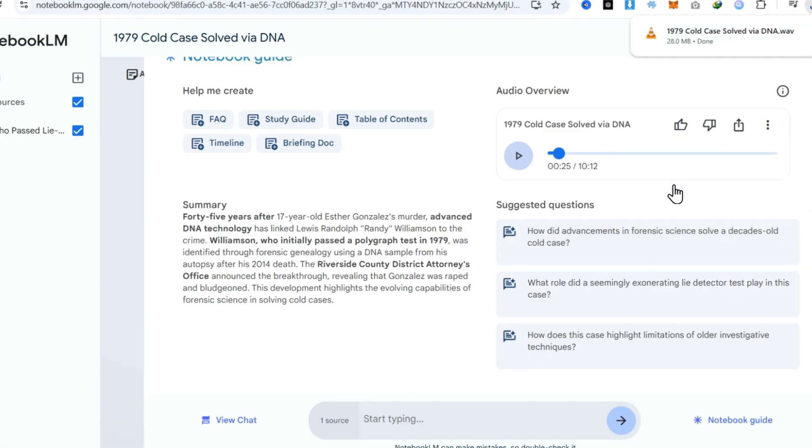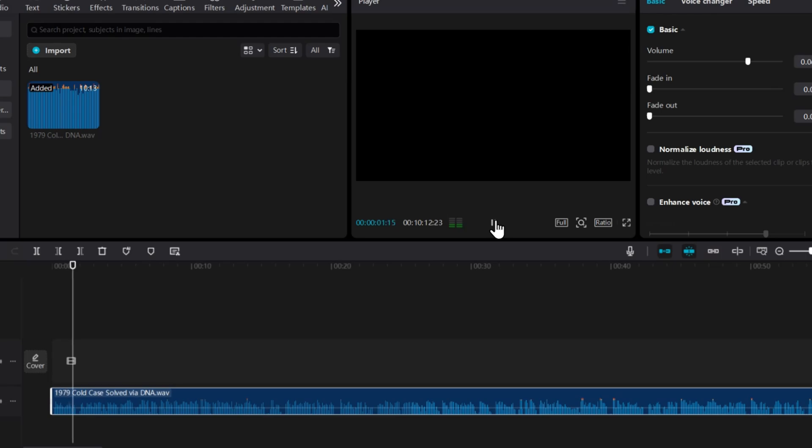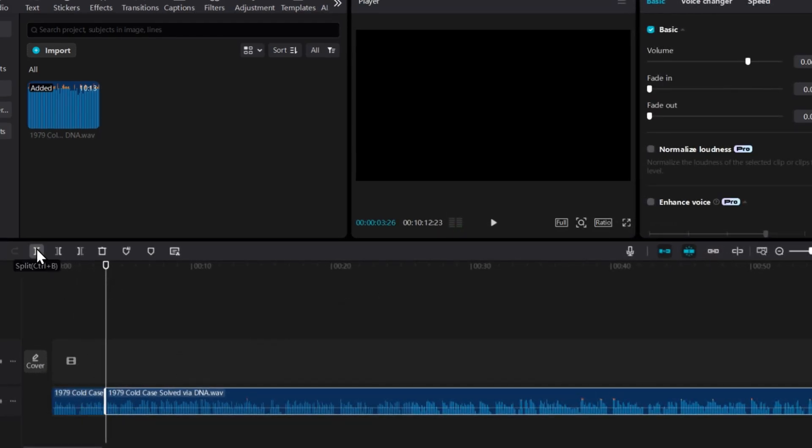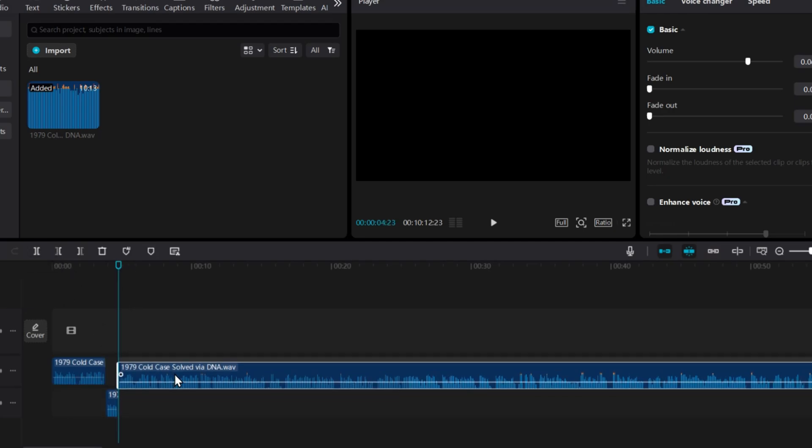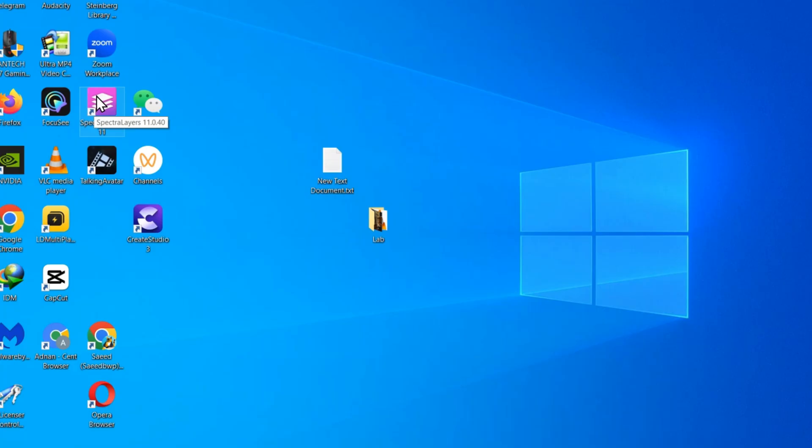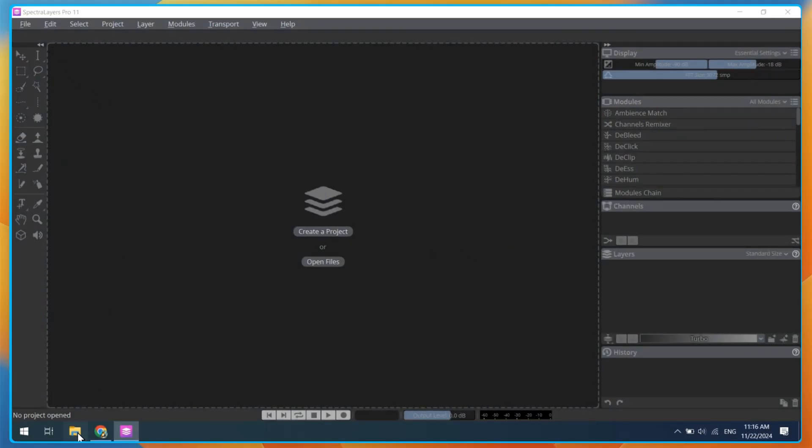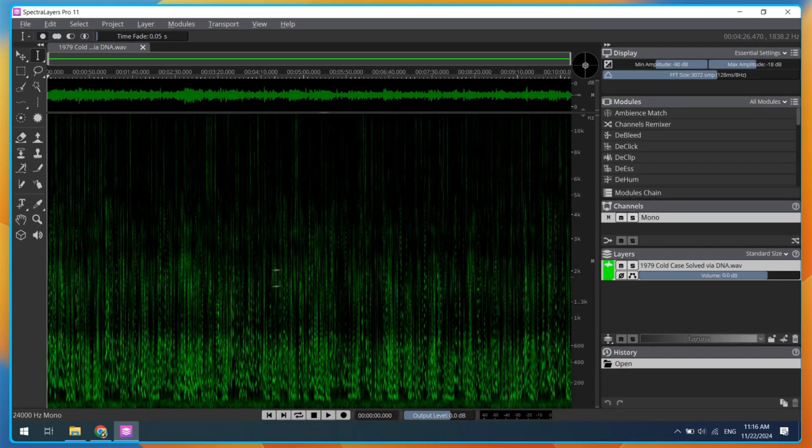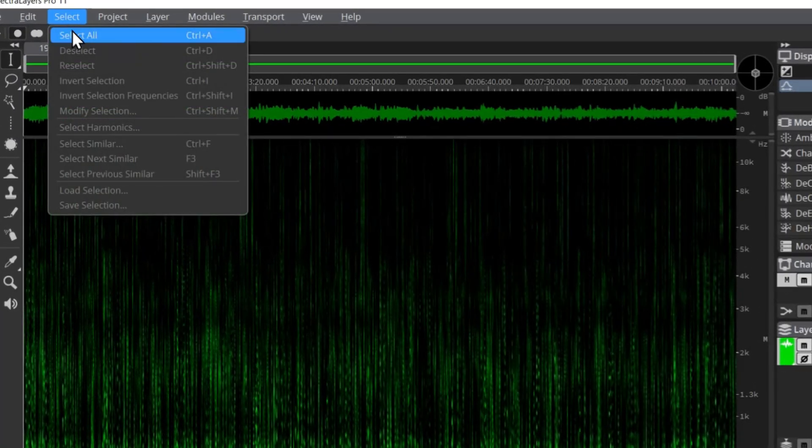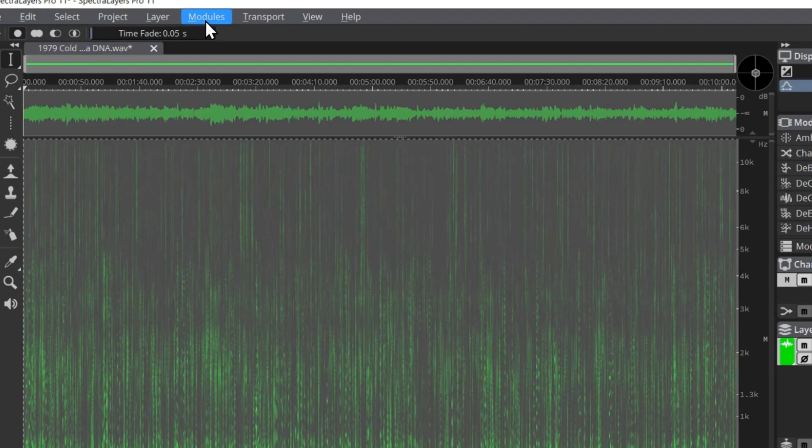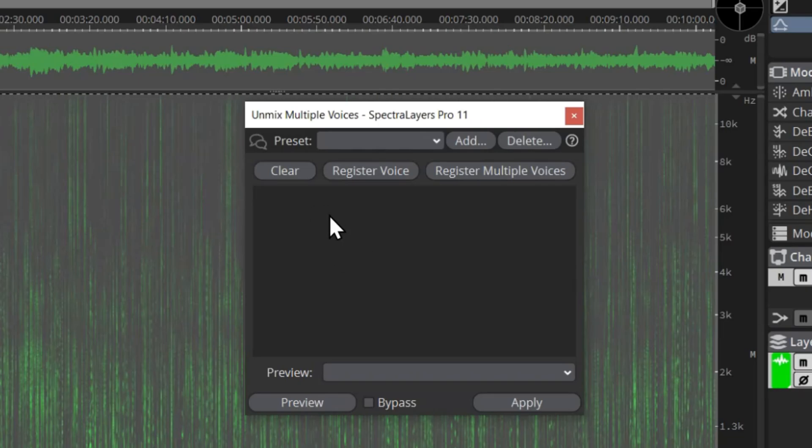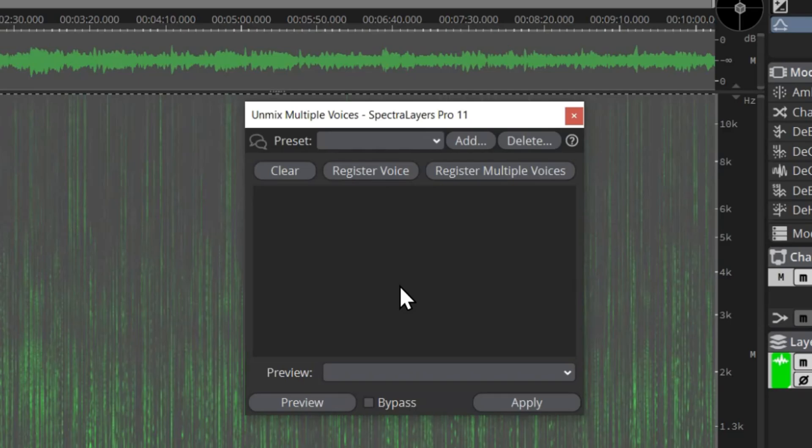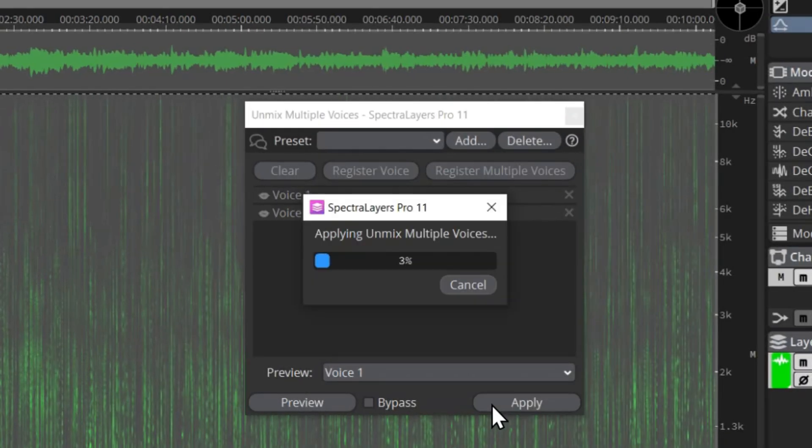Here's a big problem. This conversation is between two people, one male and one female. For the next step, we need to separate these voices. If you try doing this with CapCut or any other video editing software, it will take a lot of time. And sometimes you won't be able to separate the audio properly. So we need a tool that can do this job quickly. Open Spectralayers 11, which is available for Windows and Mac OS. After opening it, simply drag and drop your audio file into Spectralayers 11. Now select your audio file by pressing Control plus A. Then click on the modules cloud button. And next, click on unmix multiple voices. Next, click on register multiple voices and select the number of voices. We know it's two. Press OK and wait for it to detect the voices. Now you can see voice one and voice two. Finally, click on the Apply button and wait for the process to finish.